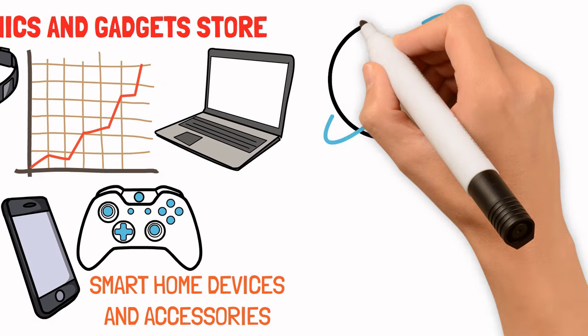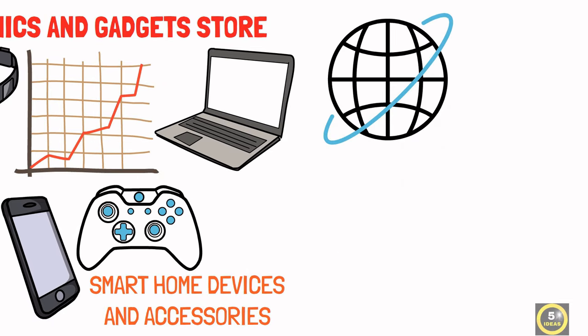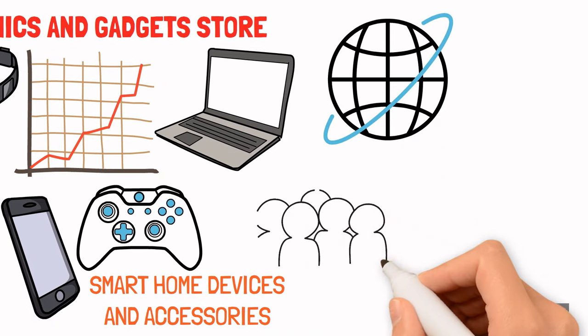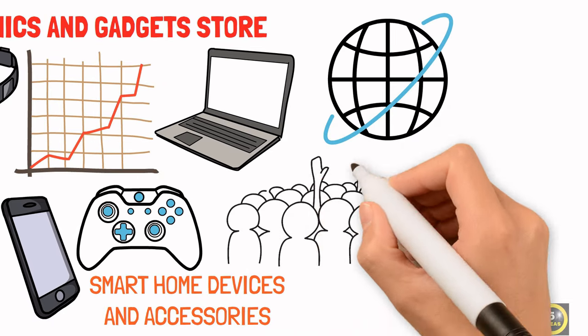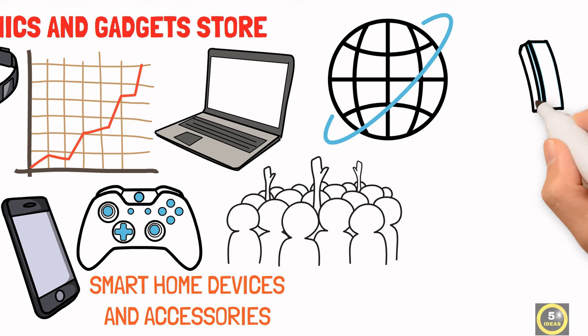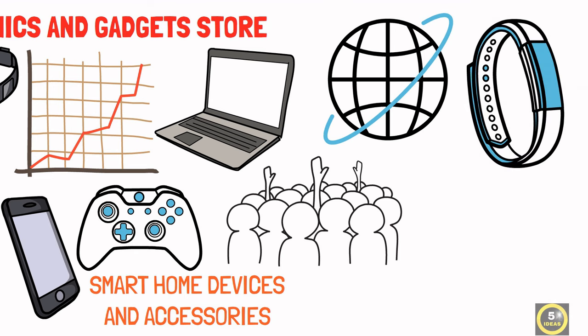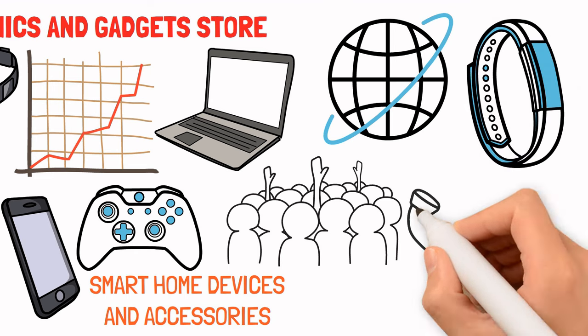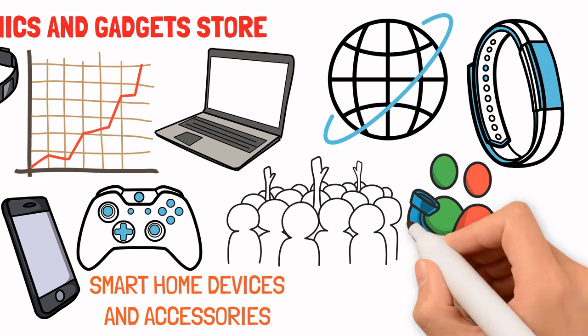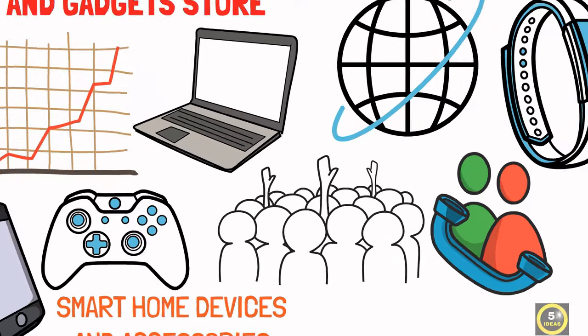Given the city's focus on innovation and the large expat community, a store that offers the latest in tech gadgets alongside expert customer service could attract a wide audience.